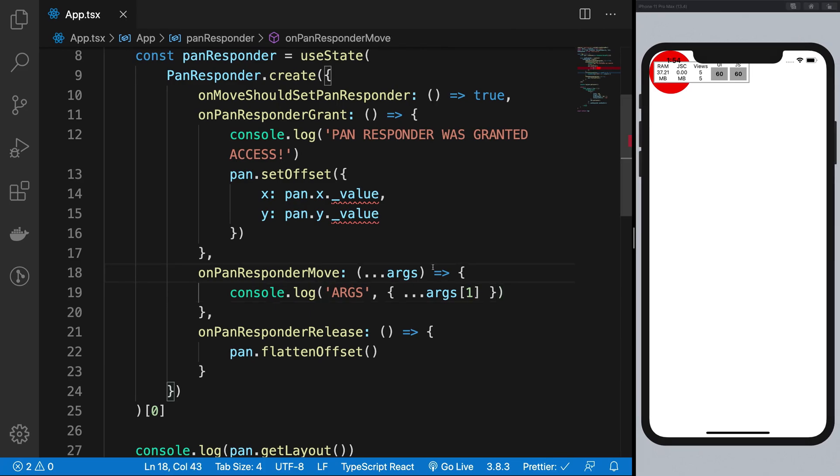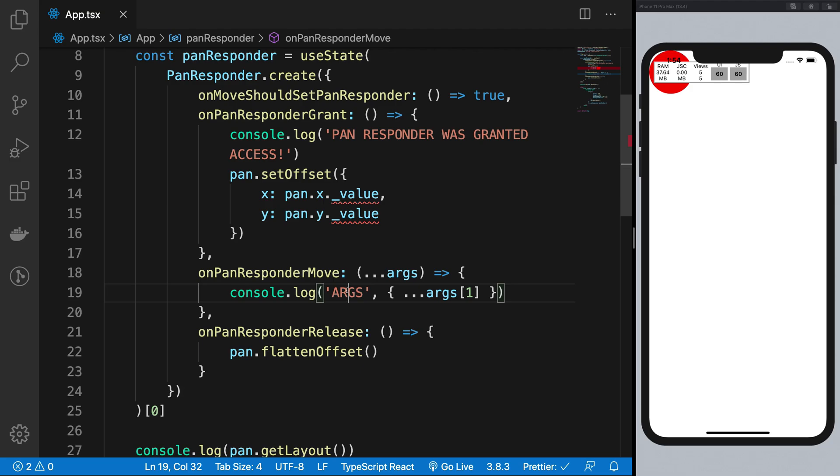So yeah, that's how basically onPanResponderMove works. And that's all for this video. In the next one we're gonna see how we can write our own custom code inside onPanResponderMove to make the ball work again, because it's looking very ugly right there sitting in the top left corner doing nothing at all.